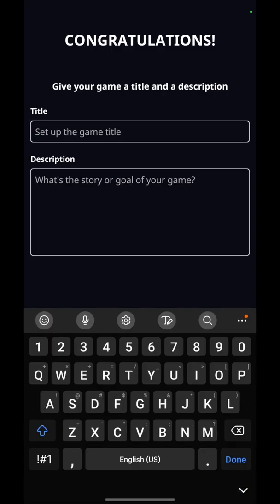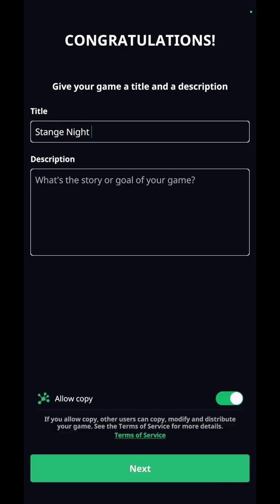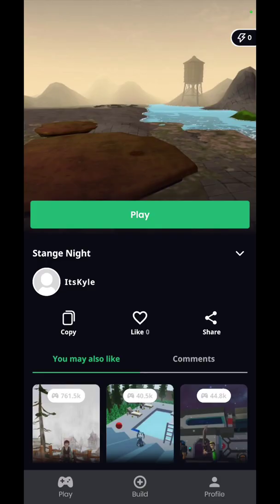Publish as single player. What you want to do is make a title — the title is going to be Strange Night. You can write a description. The game is published! If you guys download the app and search up It's Kyle, the game should pop up. Let me know down in the comments some improvements to make and changes to do on the game, and the link for the app will be down in the description below.